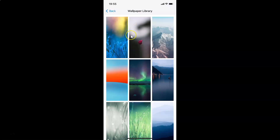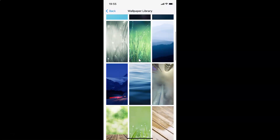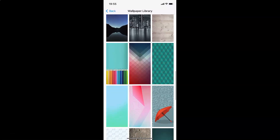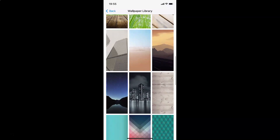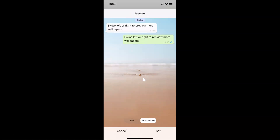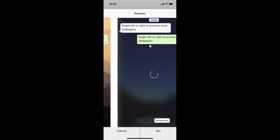You can see here we have various wallpapers. Go to the wallpaper that you want and tap on it to preview it. Suppose I want this wallpaper — I'll tap on it, and here is the preview. You can also swipe left or right to preview more wallpapers.